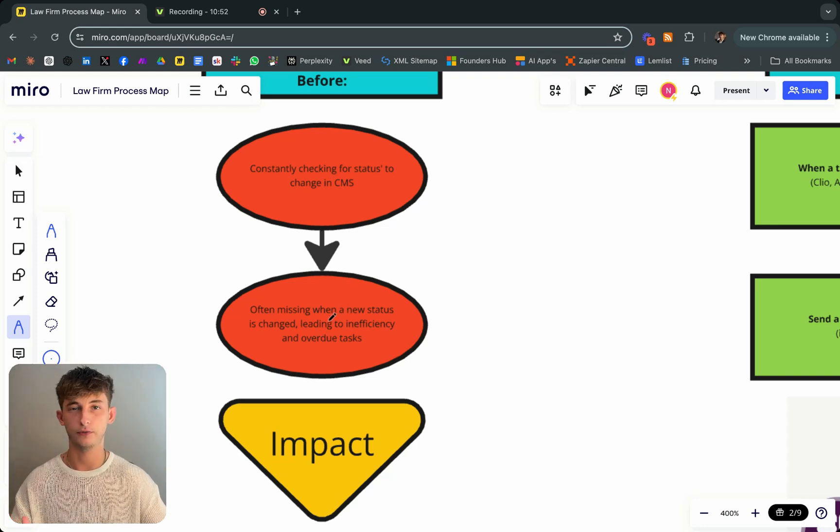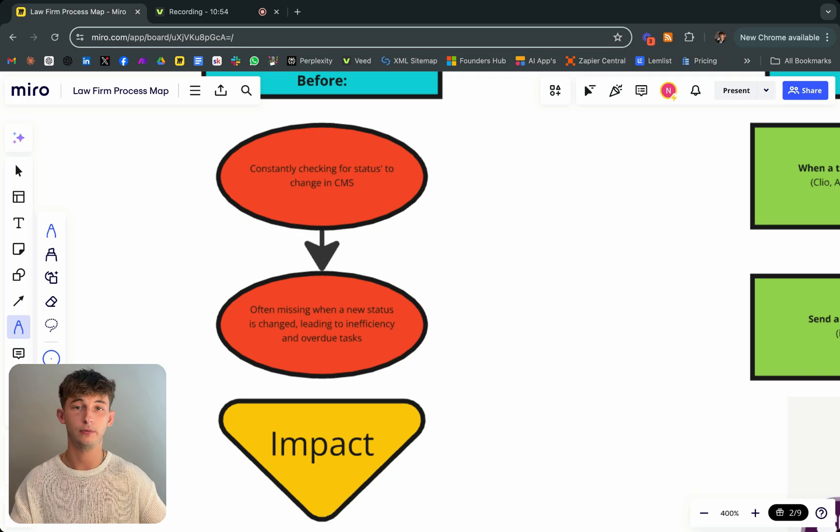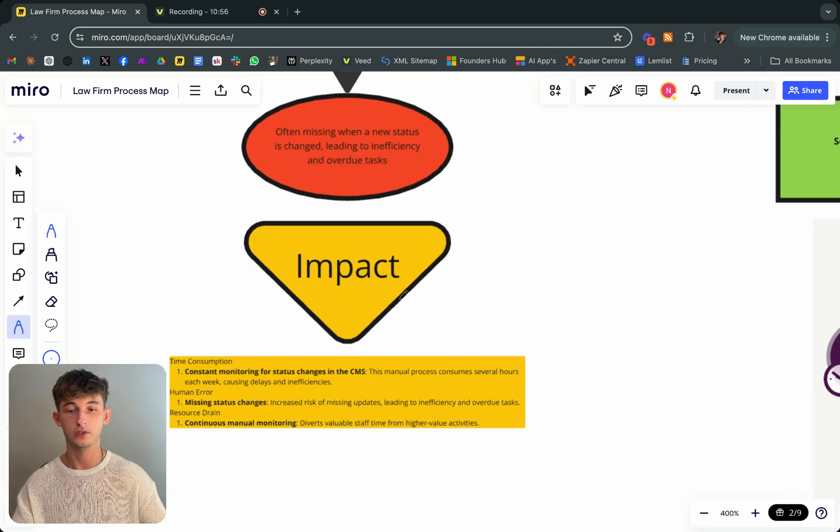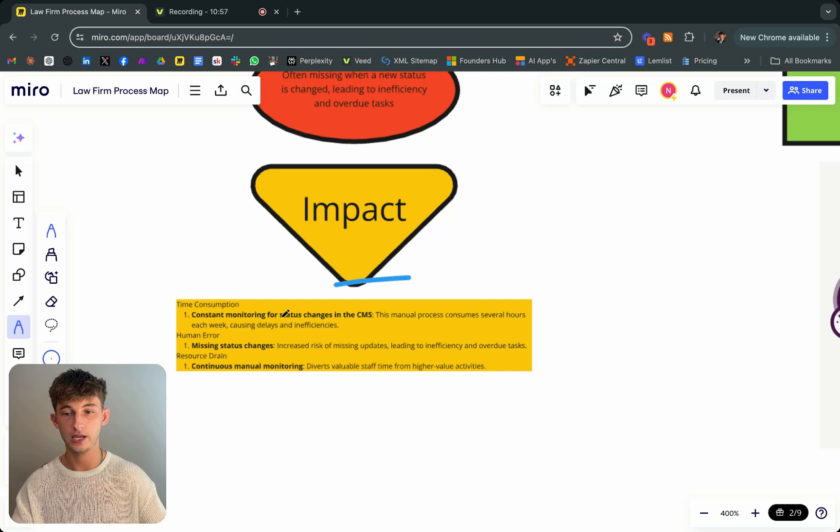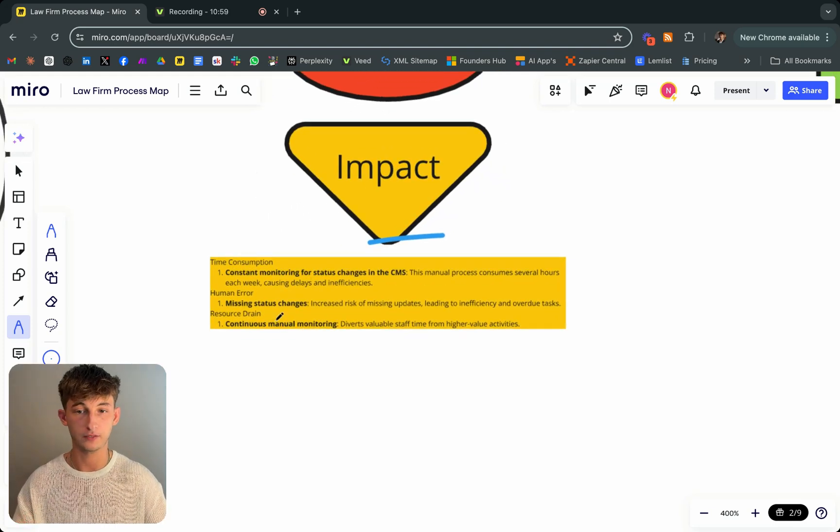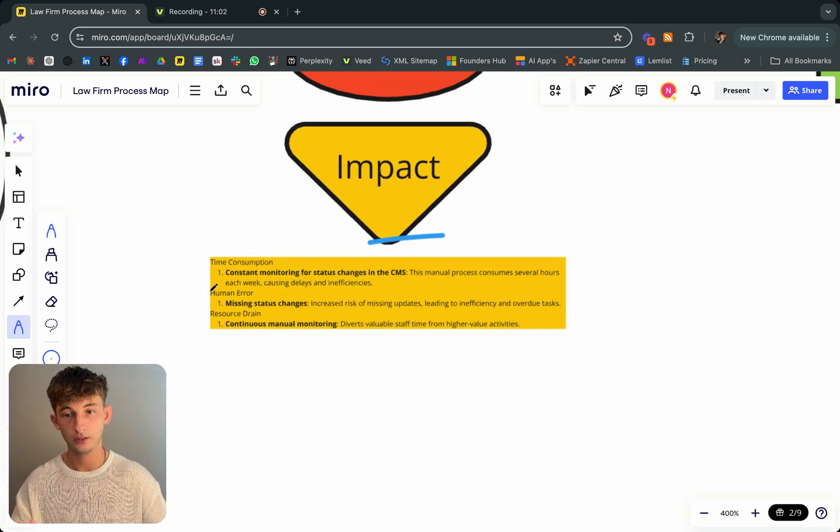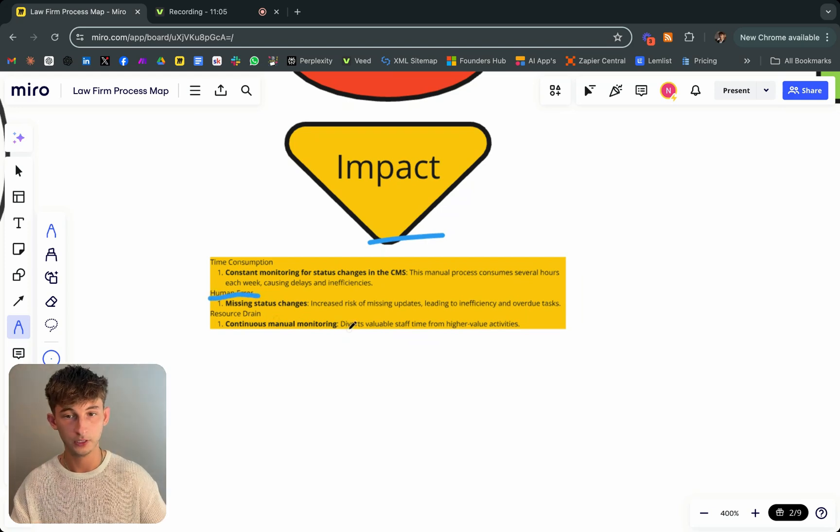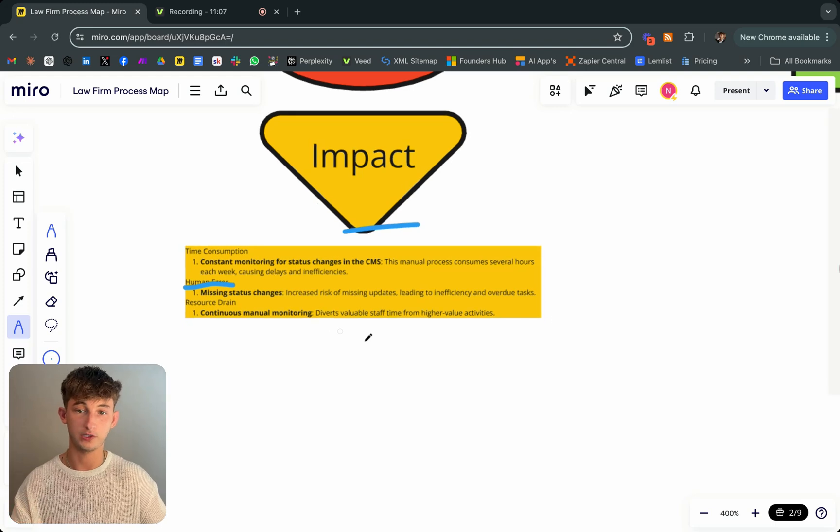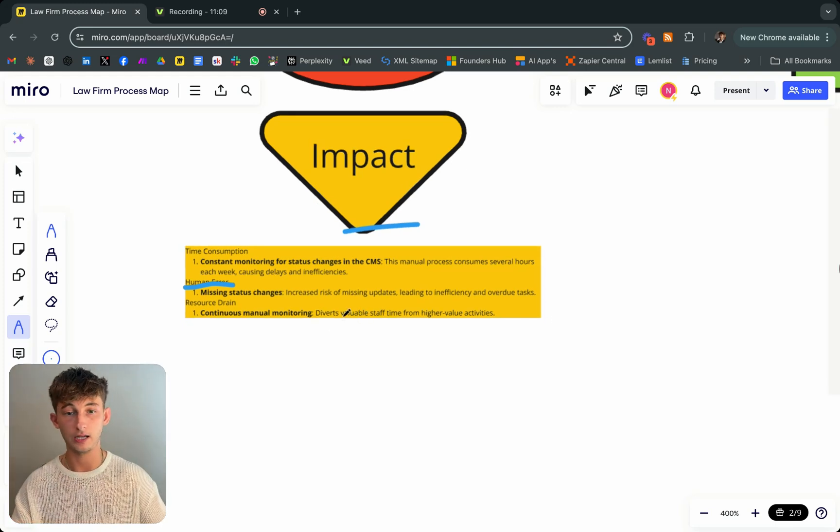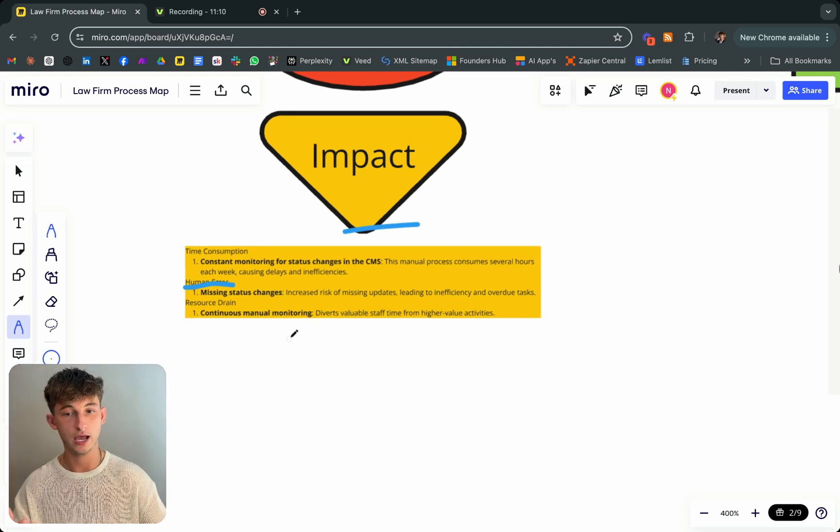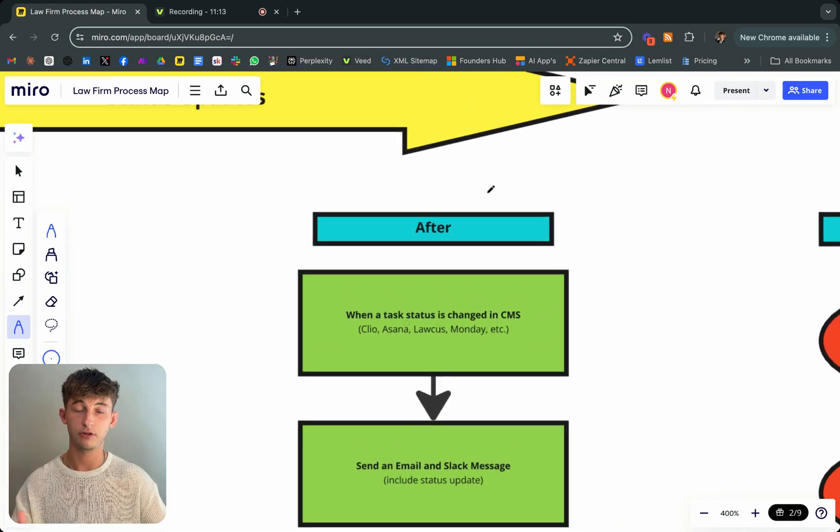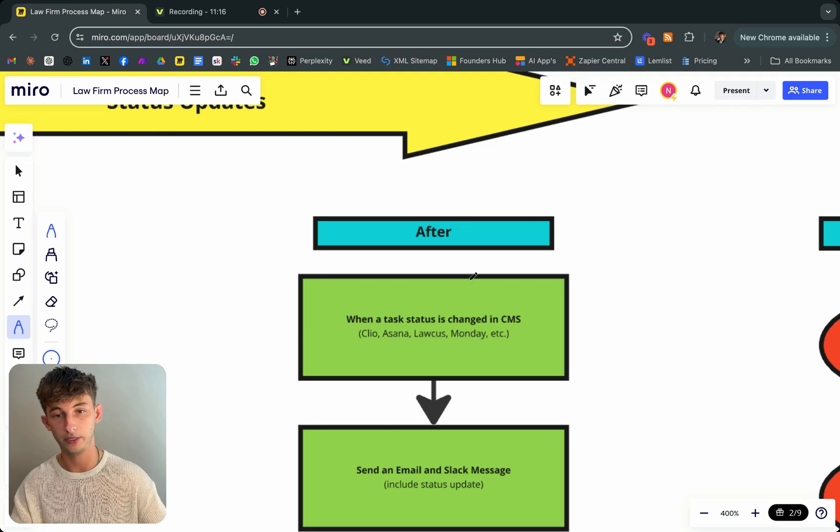It's just really nice to be informed exactly when something is moved on to the next stage. The impact that this had is they don't have to constantly monitor for status changes in the CMS. They don't have to deal with any human error at all. This just increased risk of missing updates leads to inefficiency and obviously overdue tasks.